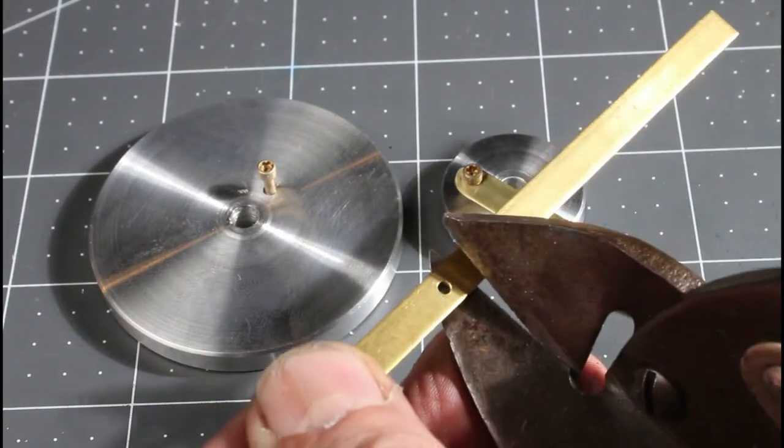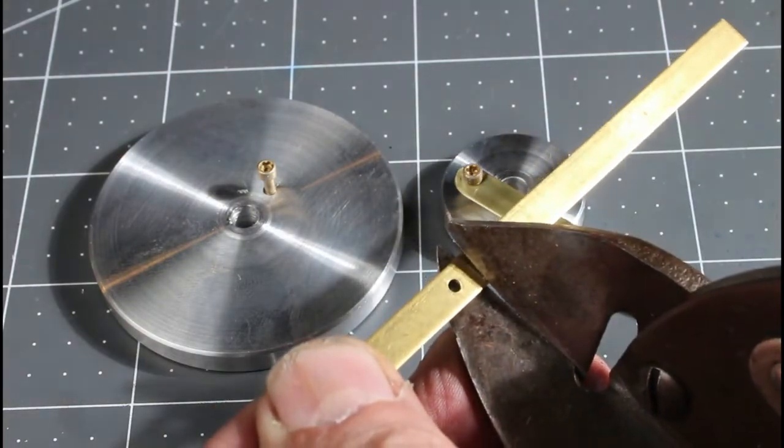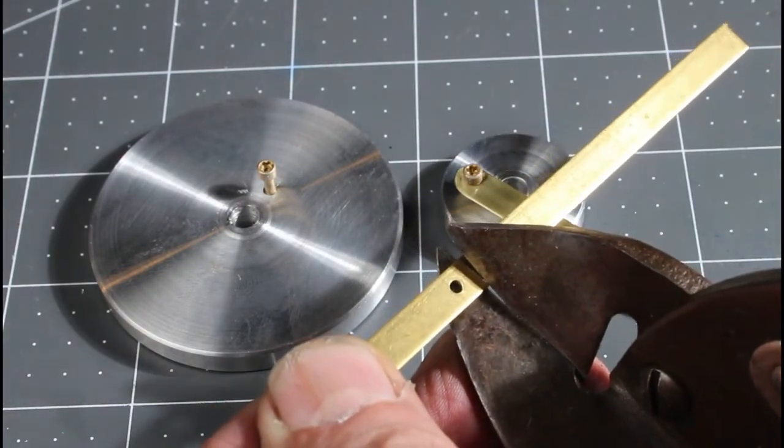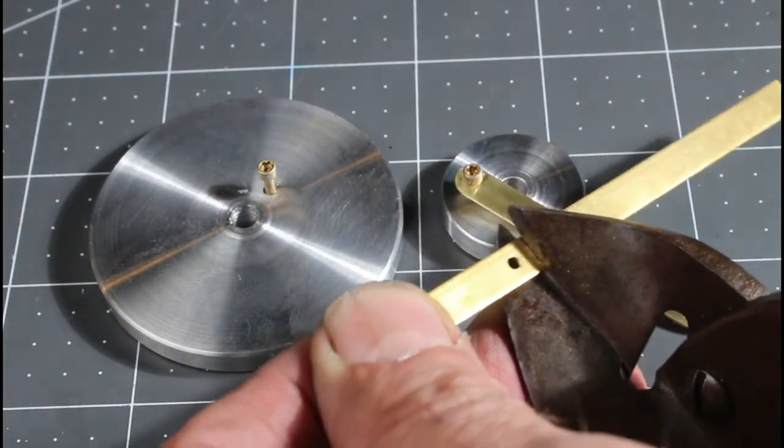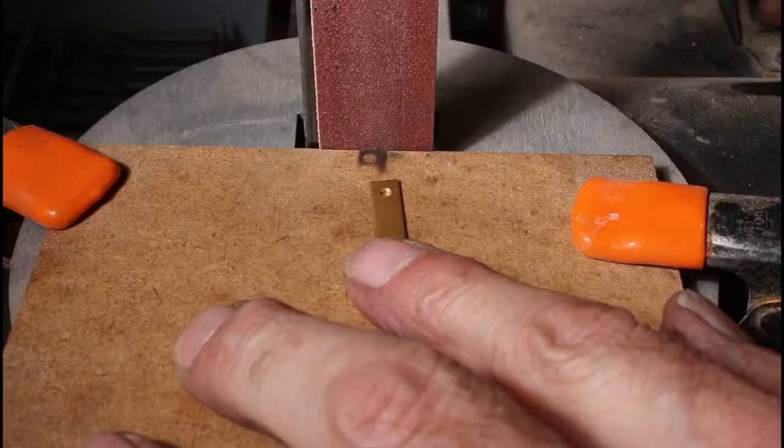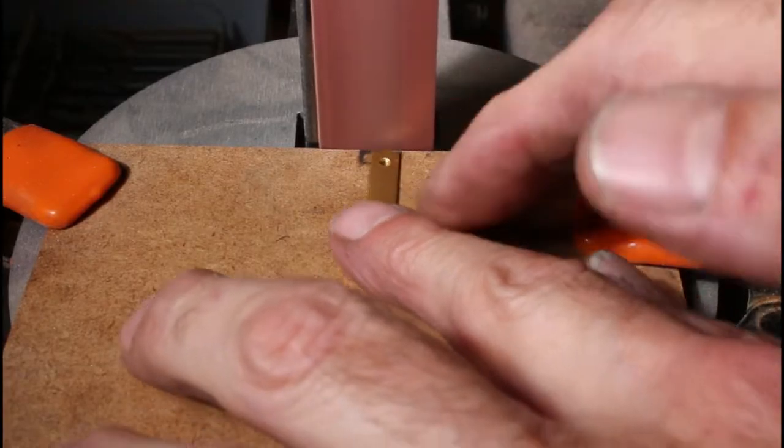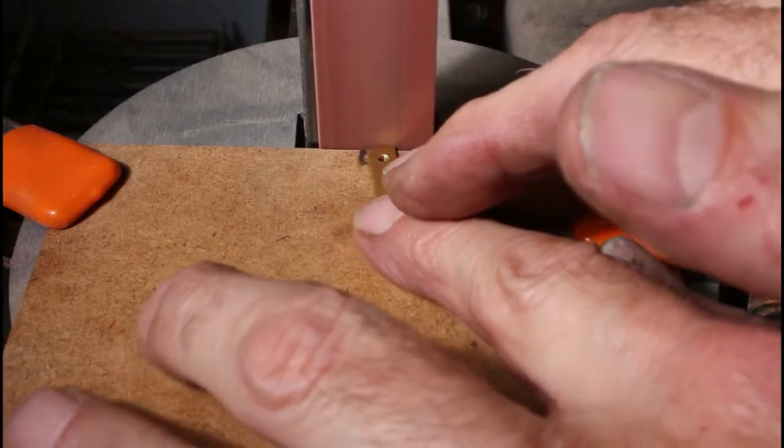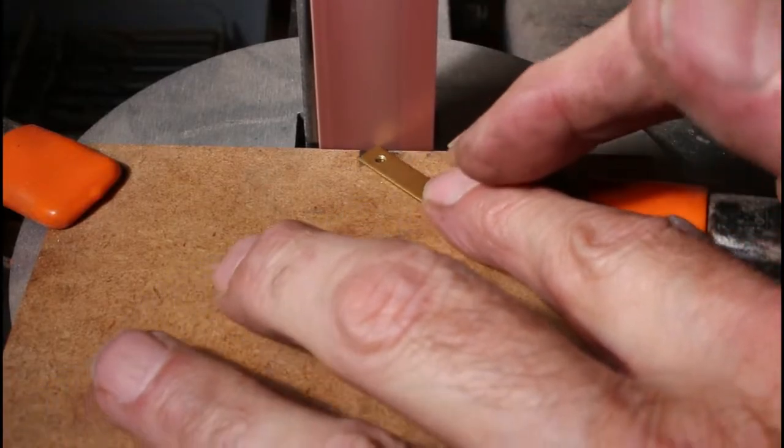Just snipping off those links. And I'm using my little belt sander here to round over the edges.